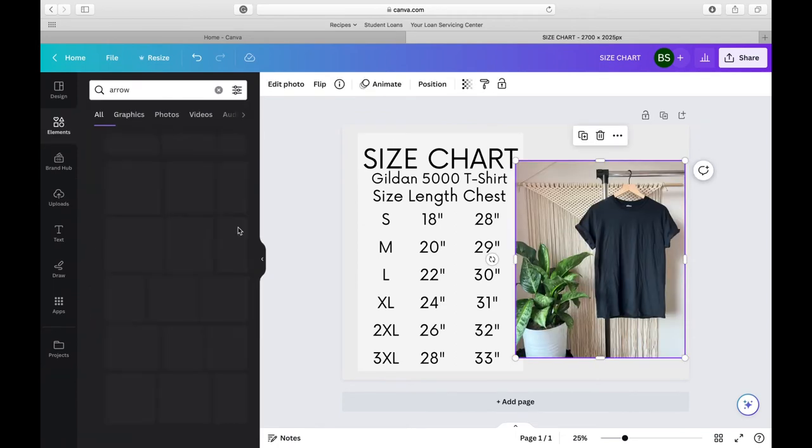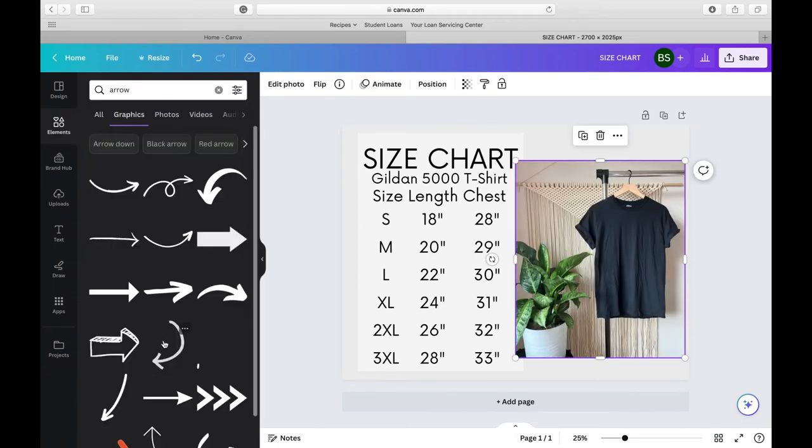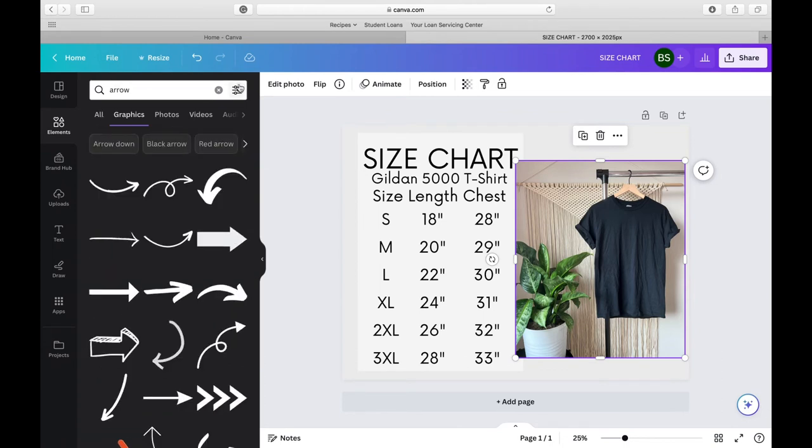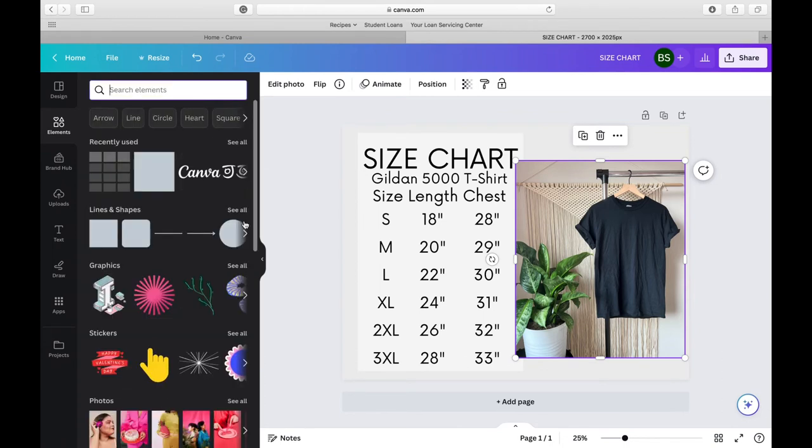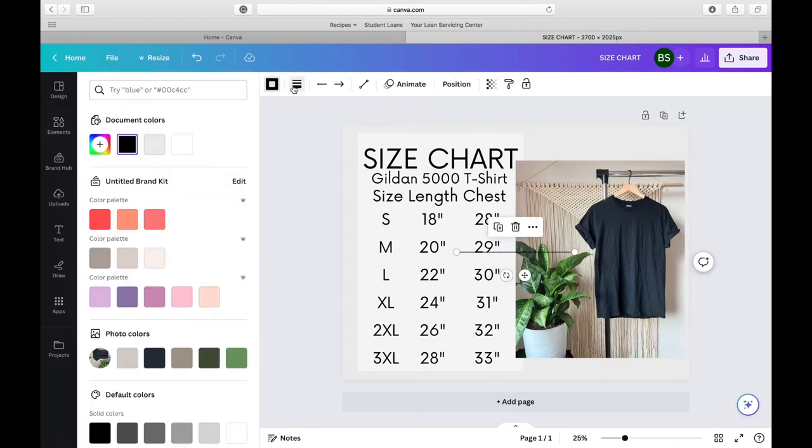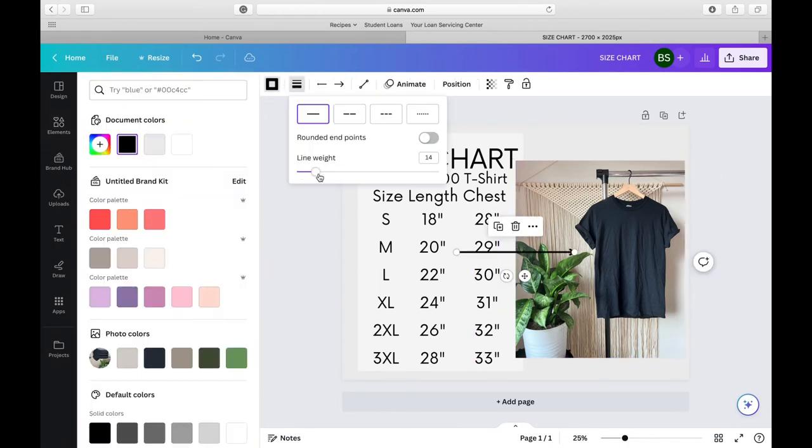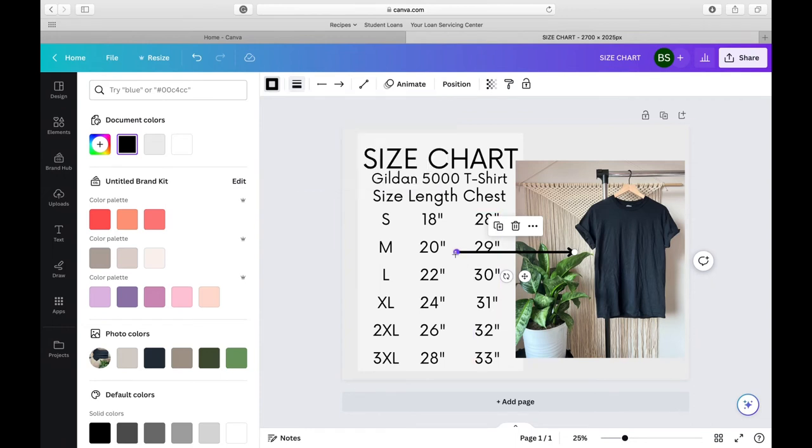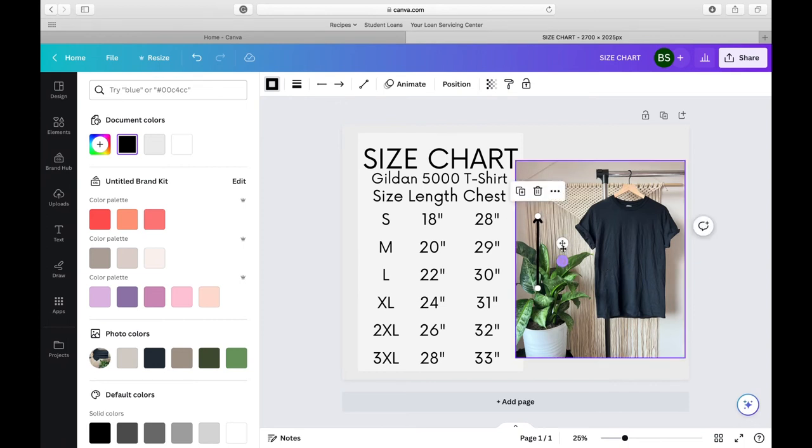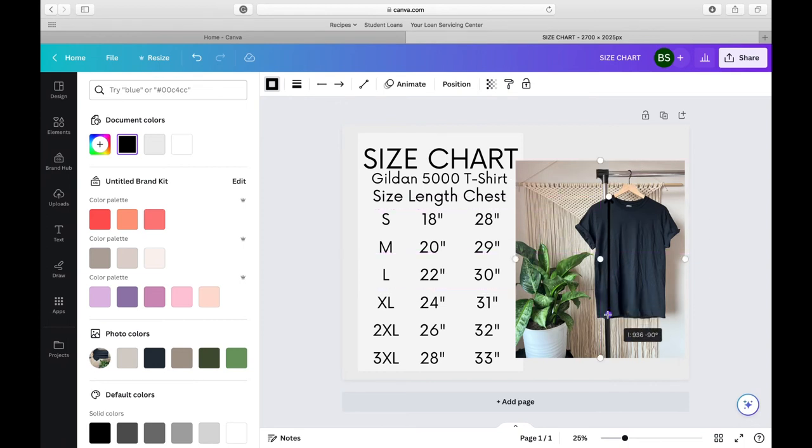I added the mockup photo and now I want to go find an arrow because when you are showing them the size or the size of the chest and the width, you want an arrow that is going to go fully through the chest area and fully through the length area.